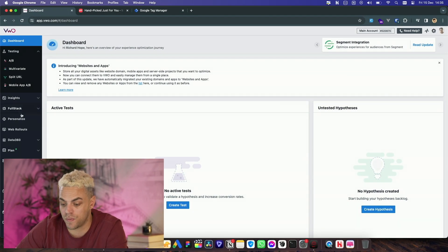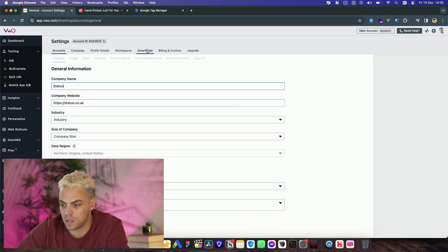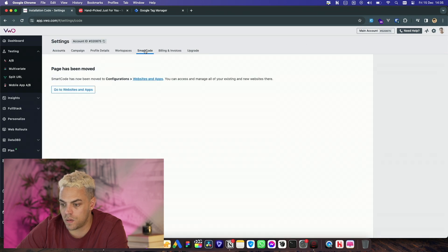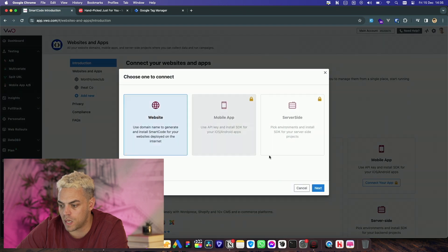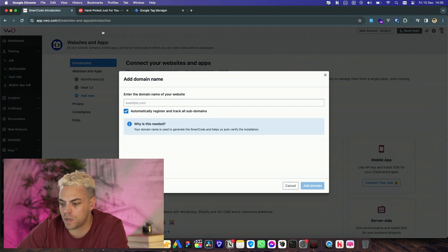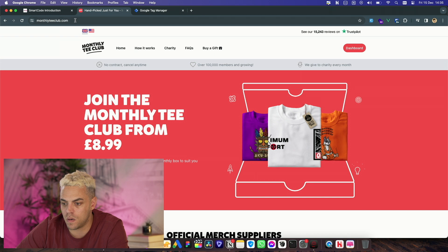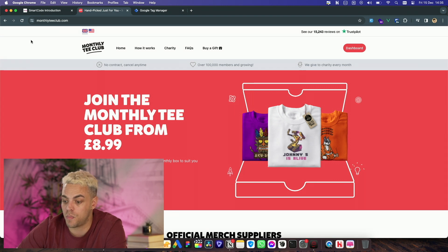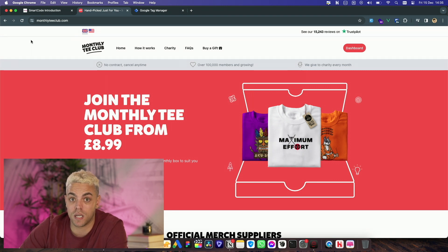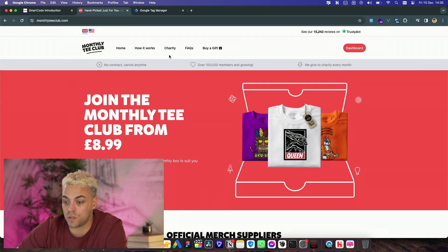This is free — you can sign up yourself. We'll go to the settings, smart code, and connect our website. I'm going to test on one of the companies I am a director and partner in: Monthly Tea Club, an online tea subscription company. You pay £8.99 a month and you get a cool tea every month. So we're going to do some optimisation and split testing on this website.